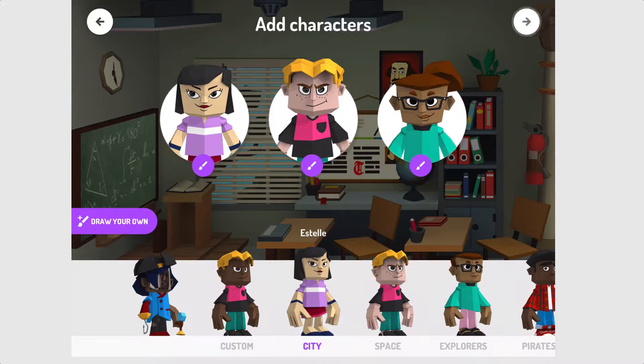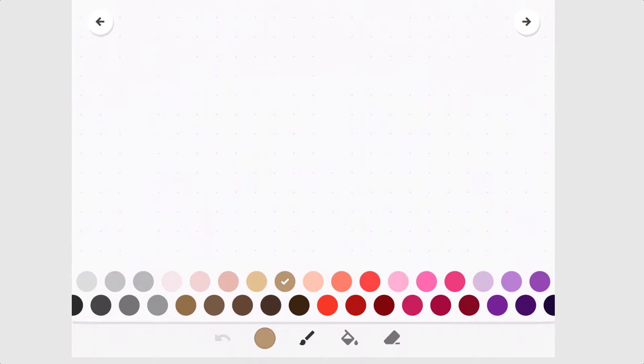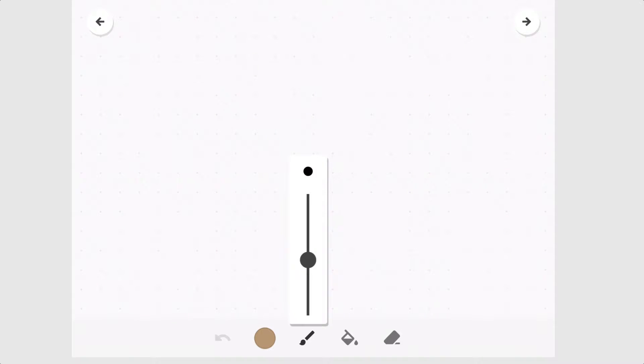If you select the tab 'draw your own' on the left hand side you can actually go in and draw your own character by hand. As you begin drawing your characters you have a palette of colors to choose from as well as a brush to begin drawing out your shapes.